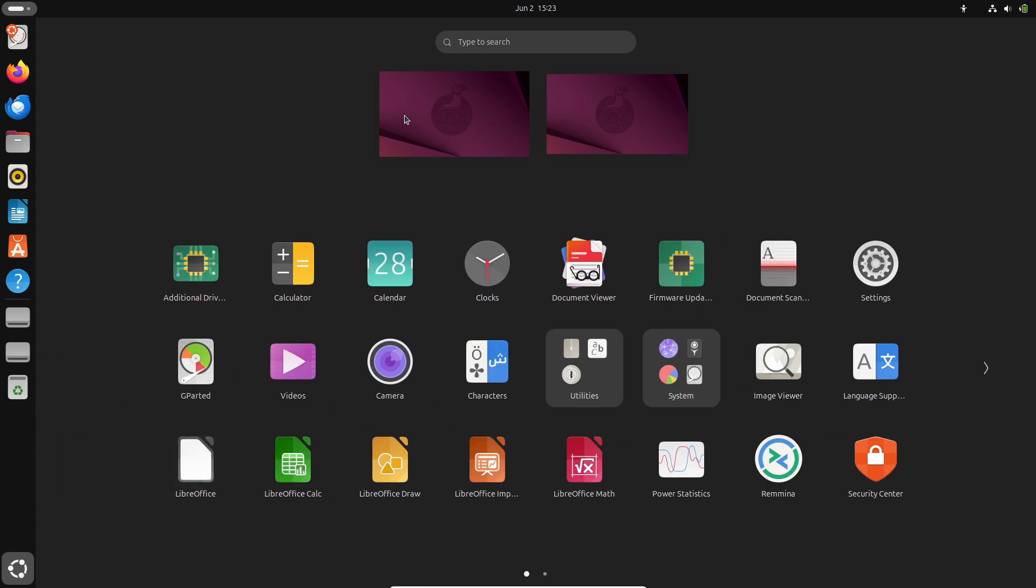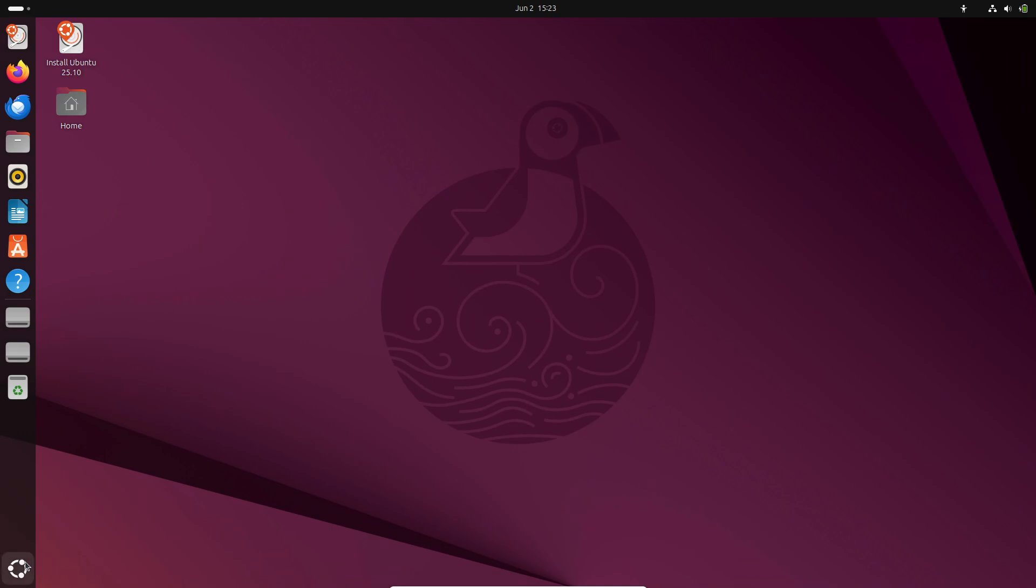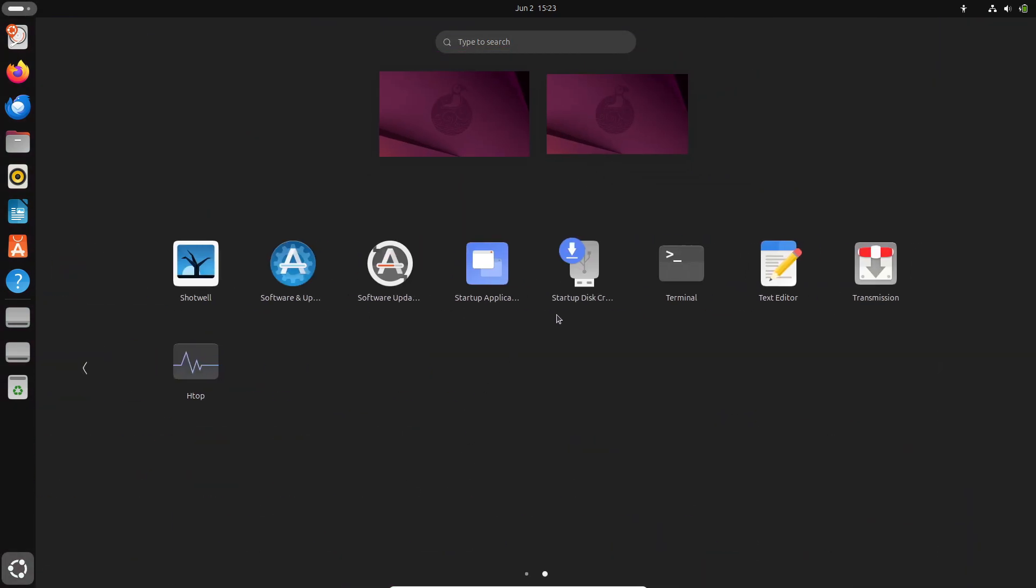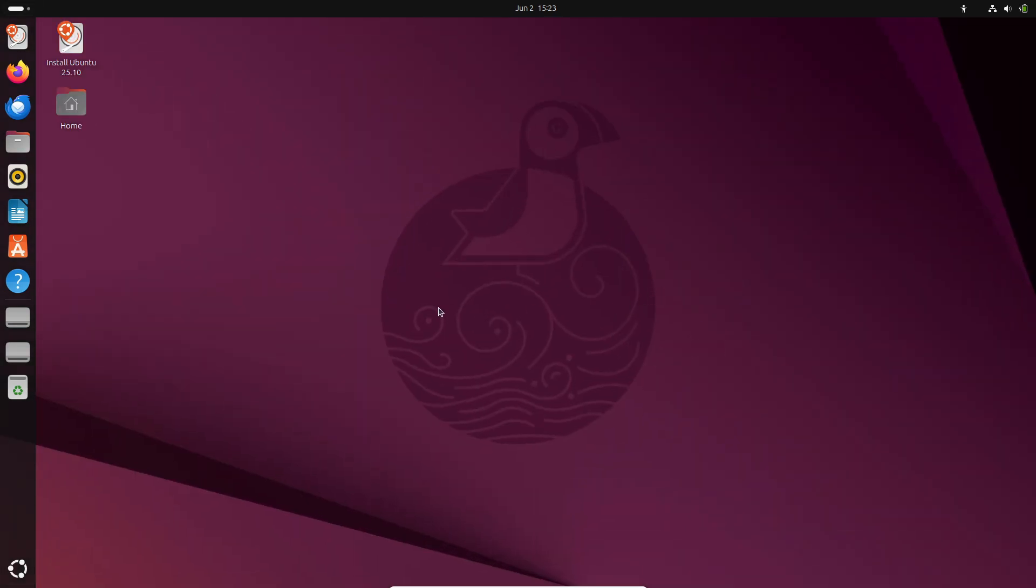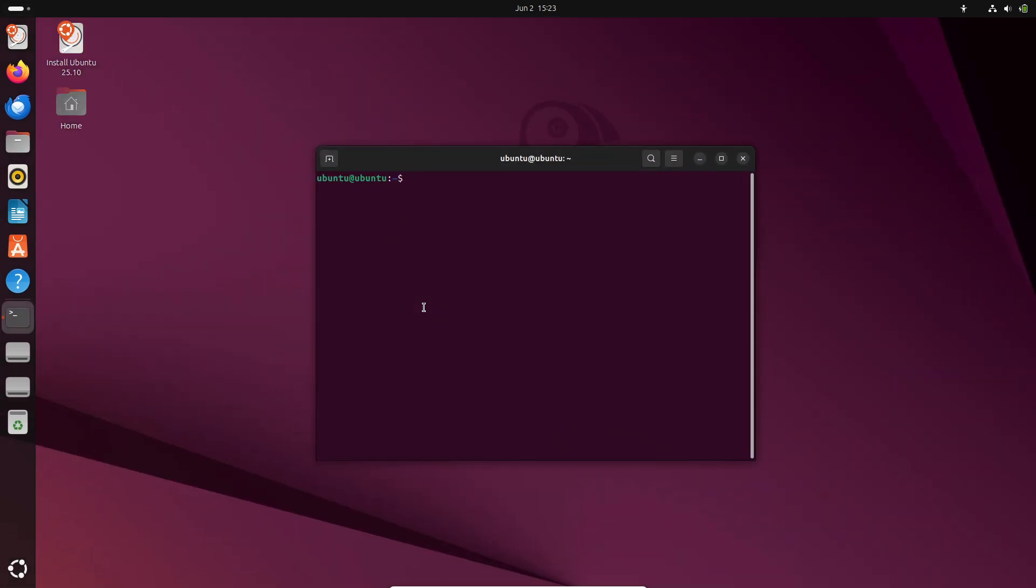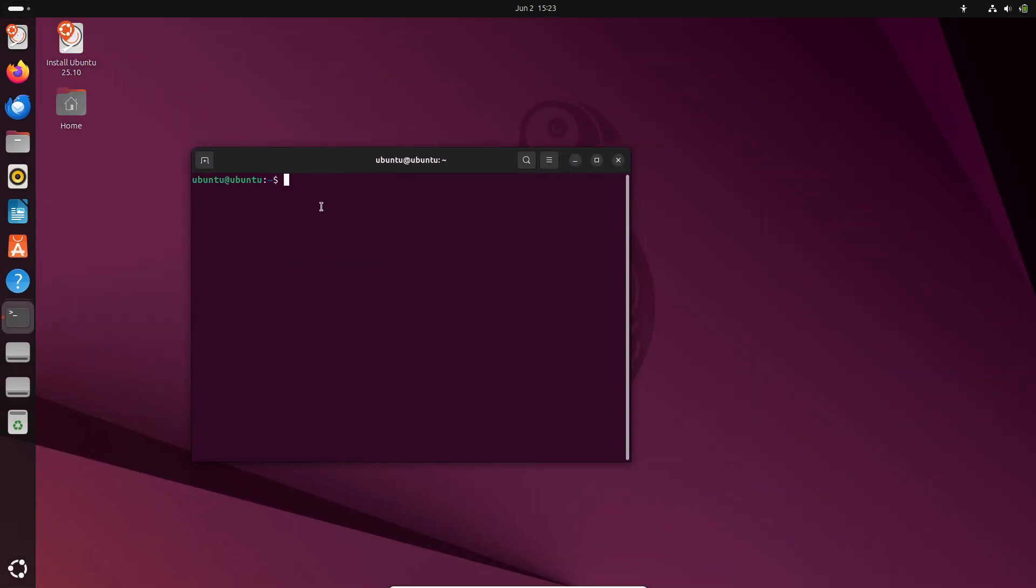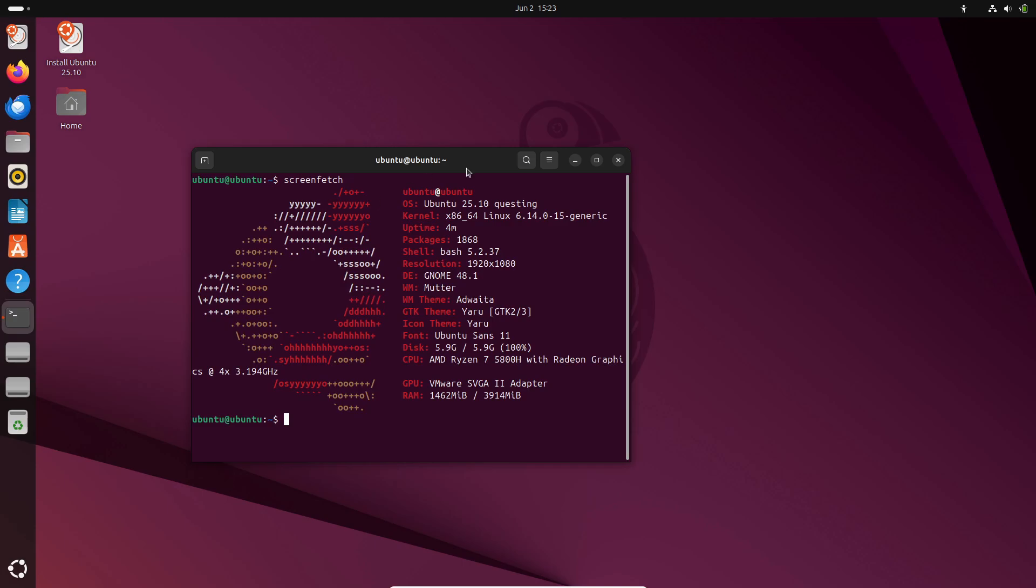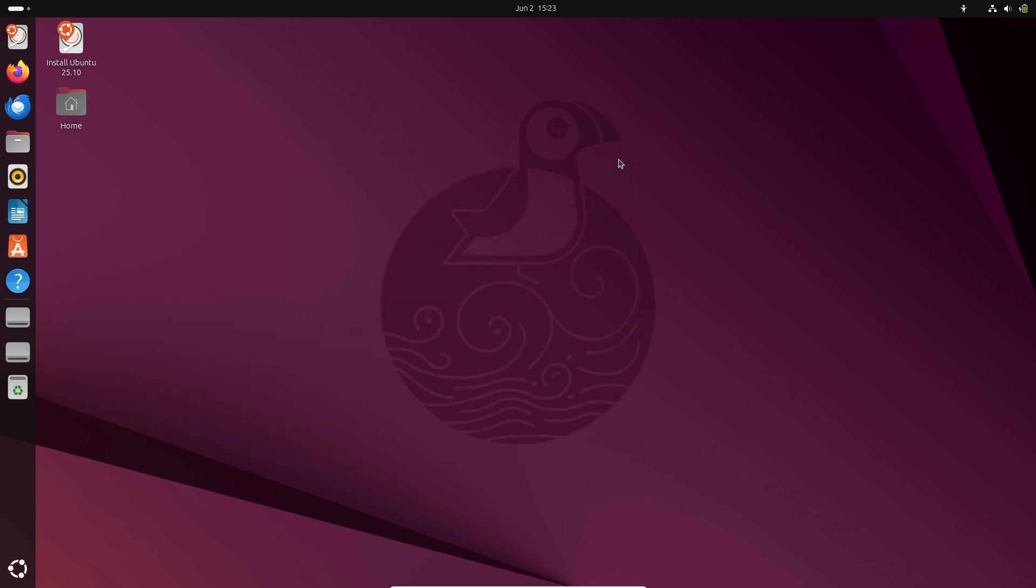Traditionally, Ubuntu has adhered to a six-month cadence. Stable releases arrive every April and October. That means users saw Ubuntu 24.10 in October 2024 and Ubuntu 25.04 in April 2025. Between those dates, there were no public releases.